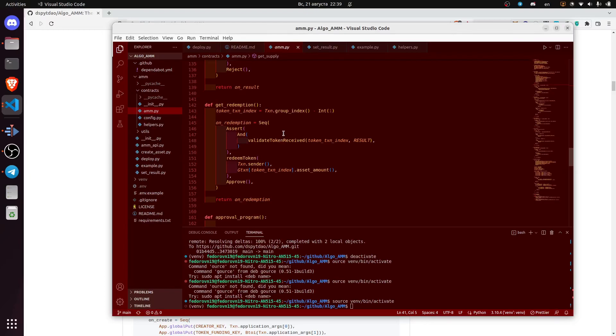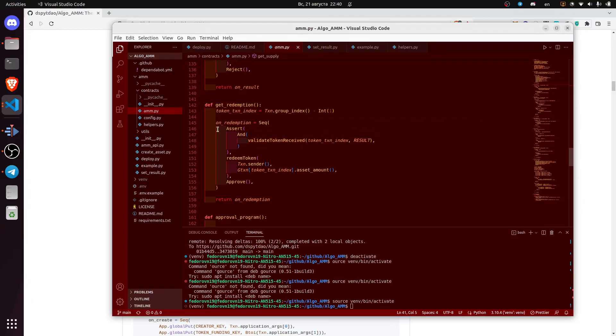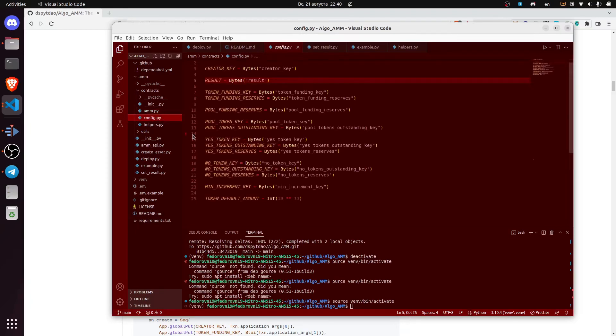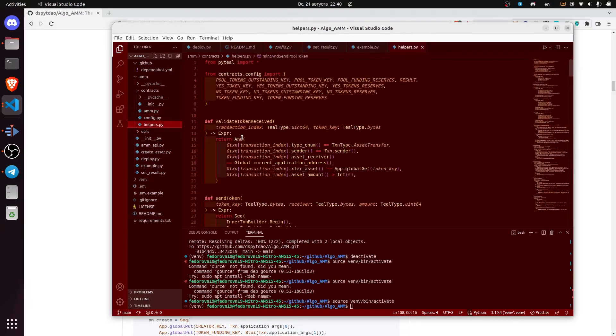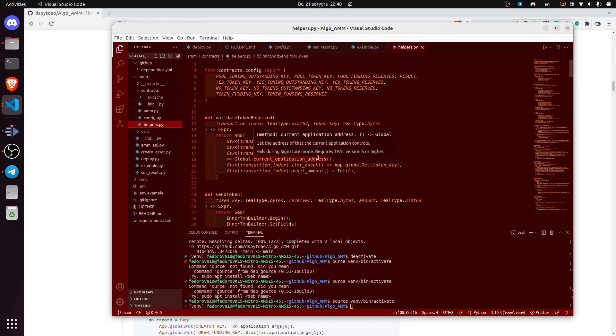What stops us from redeeming the tokens earlier is that if there is no result value, you will not be able to validate the token received. We have the validation under the helpers.py file and here are the validation and other methods.